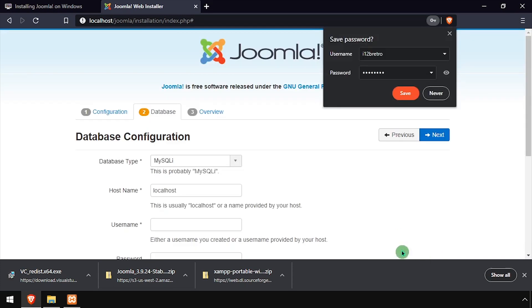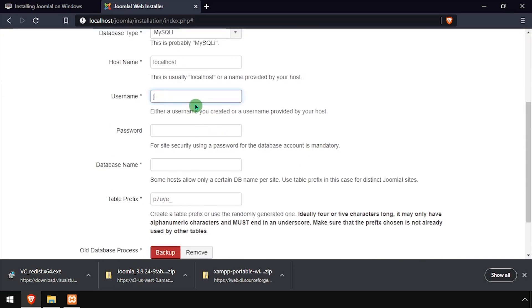Using the video description as a guide, complete the database configuration form. Once completed, click Next.